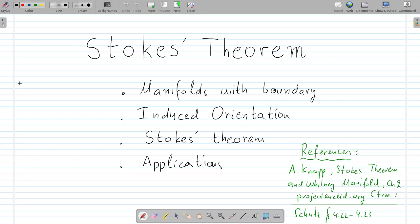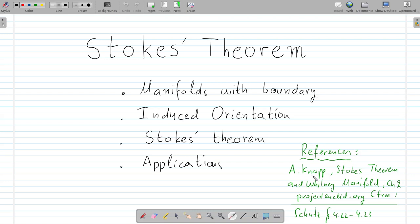In this video, we will discuss Stokes' Theorem. We will be kind of descriptive, and for more details and proofs, there are some very nice references shown here, and interested students should go and read them.